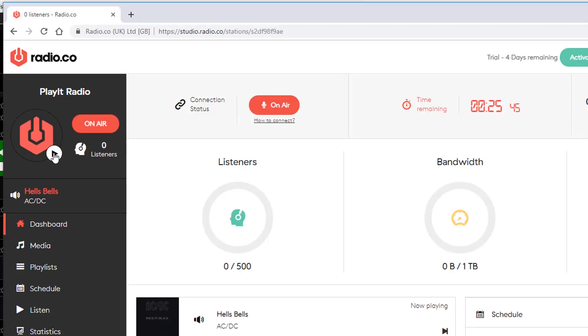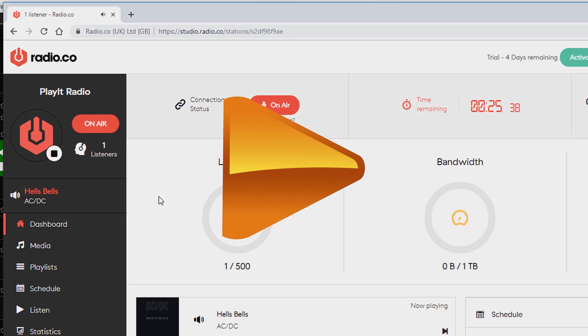Jason Allen here from PlayIt Software. Today I'll show you how to broadcast to Radio.co using PlayItLive.